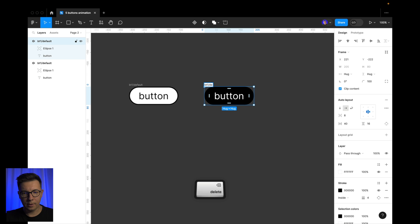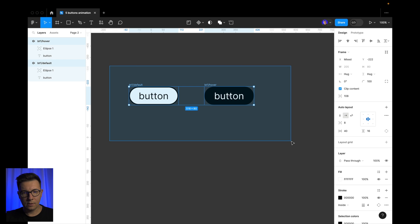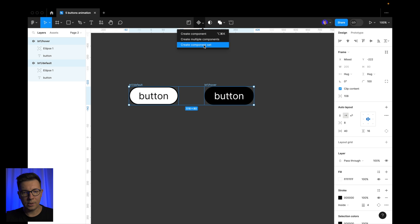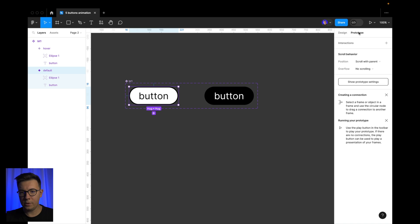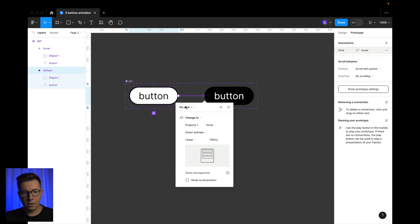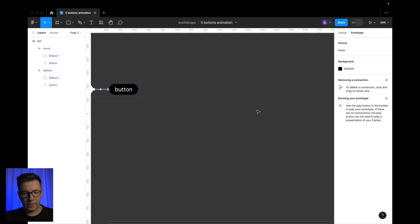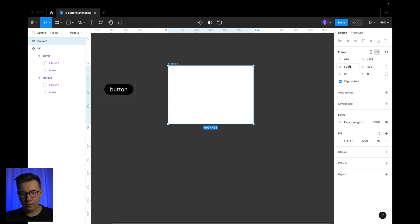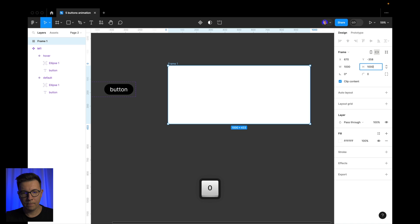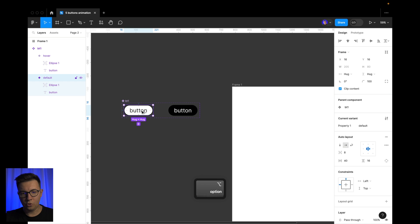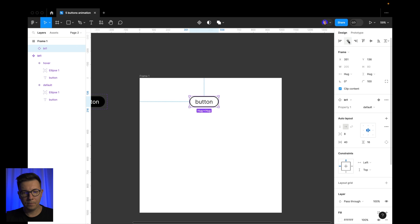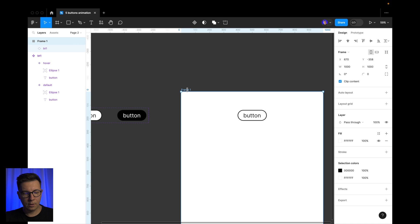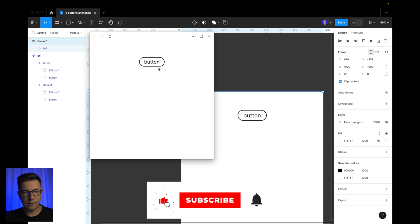We change the name of this variant to 'hover'. We select both auto layouts, go to Components, and create a component set. Select the first variant, go to Prototype, and drag the interaction to the second one. We select 'while hovering', smart animation, 500 milliseconds, and use 'ease in and out' or 'gentle' easing. Now let's create a frame, 1000 by 1000, Option+drag the first button in, select the frame, press Shift+Spacebar, and preview the prototype.